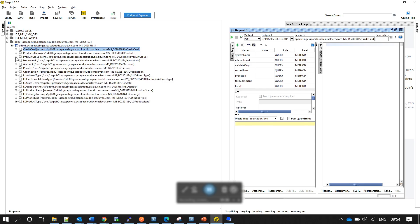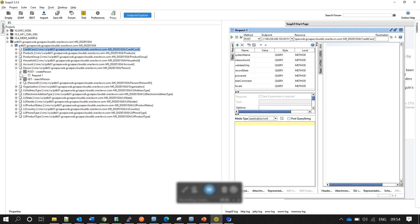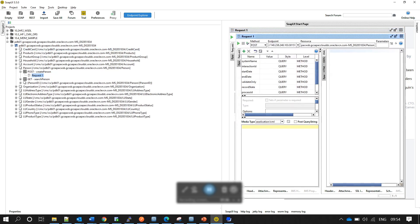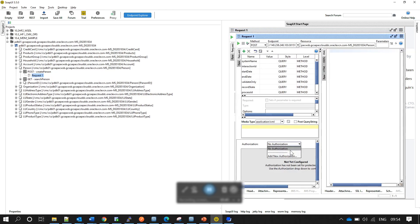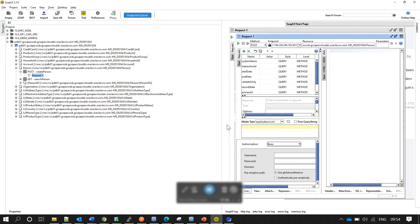Once imported, you can see the project divided at the resource level — you have Person and can do all available operations. To fire a request, add new authentication using Basic auth and provide credentials (e.g., admin/admin). To create a record, fire the request with the required parameters; to search, you'll get the search parameters. This is how you use the VADL file for REST operations on versions prior to 10.4.